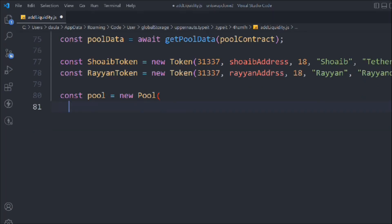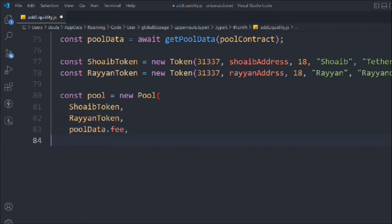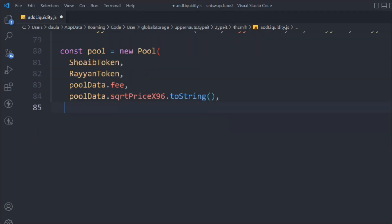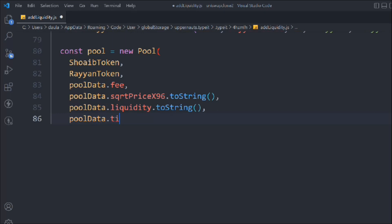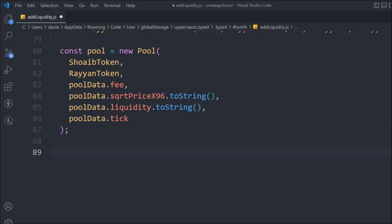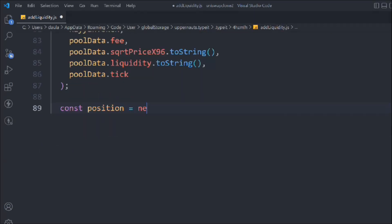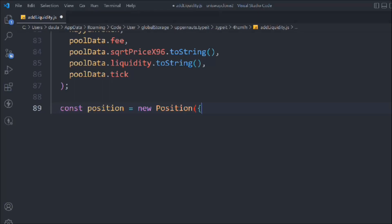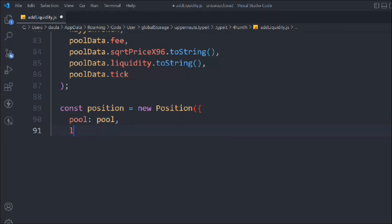Now we take a variable called pool and use new Pool. We define the swapToken, the RyanToken, the pool data fee, pass the poolData.sqrtPriceX96, convert the poolData.liquidity to a string, and pass the poolData.tick. These data values are coming from that getPoolData function. Now let's take a variable called position and call new Position. This is the method from the SDK to get the position data.